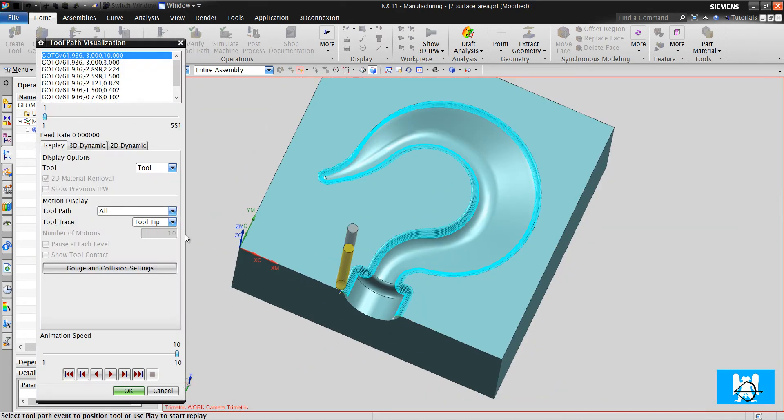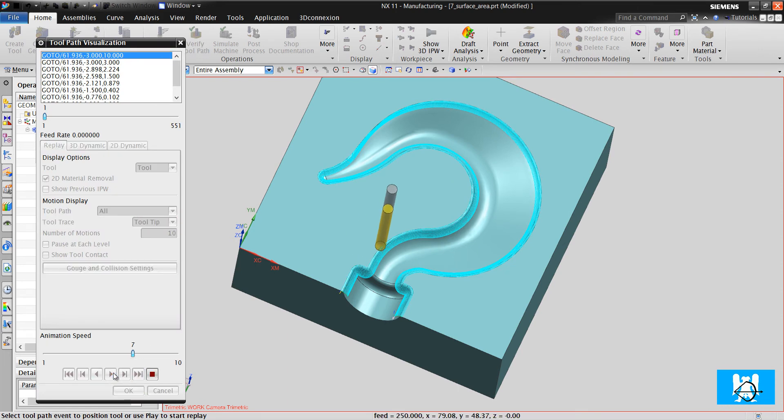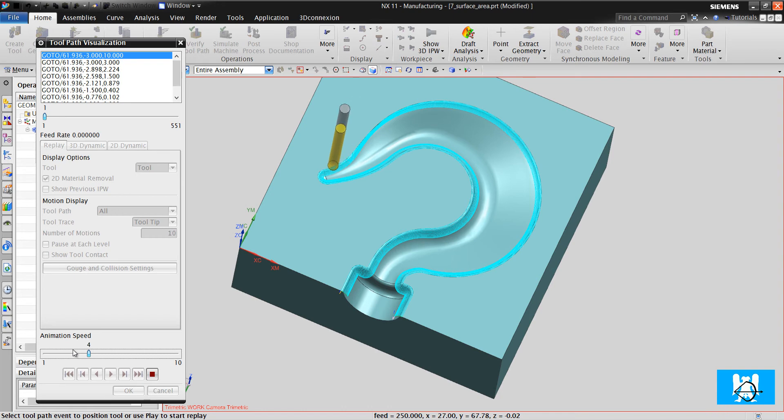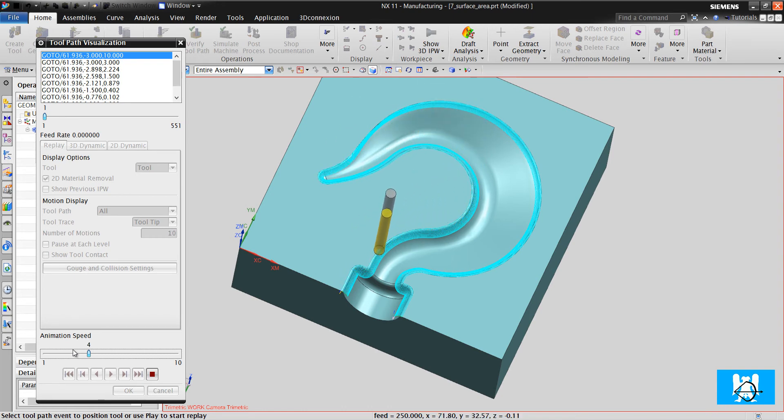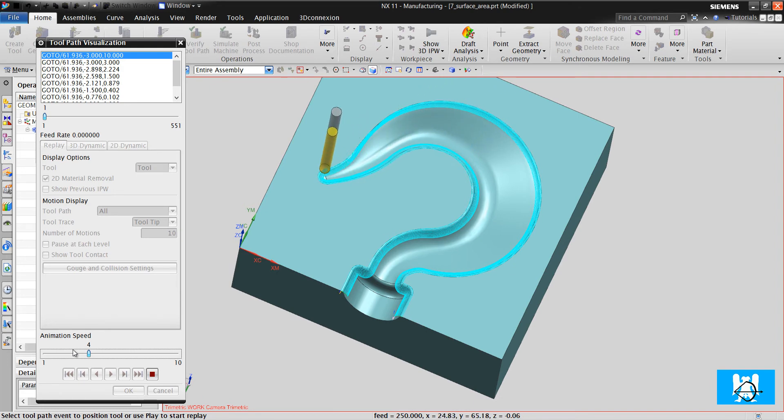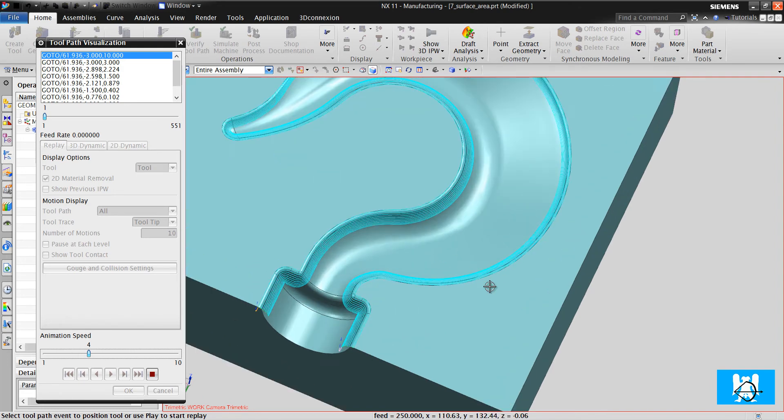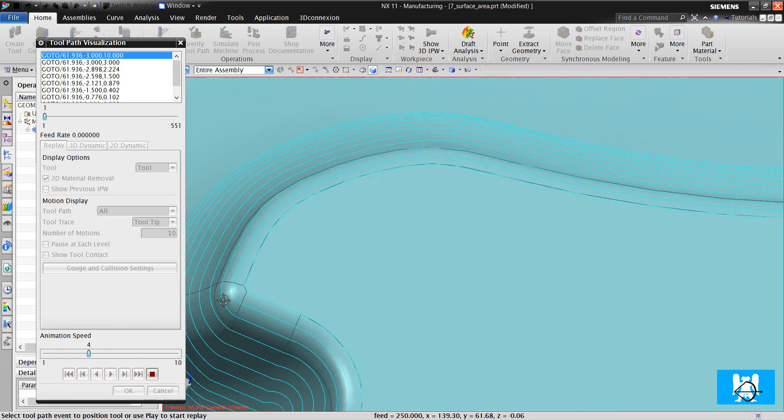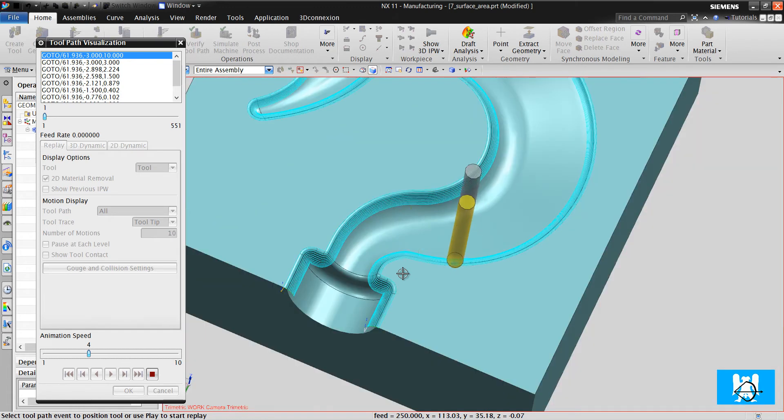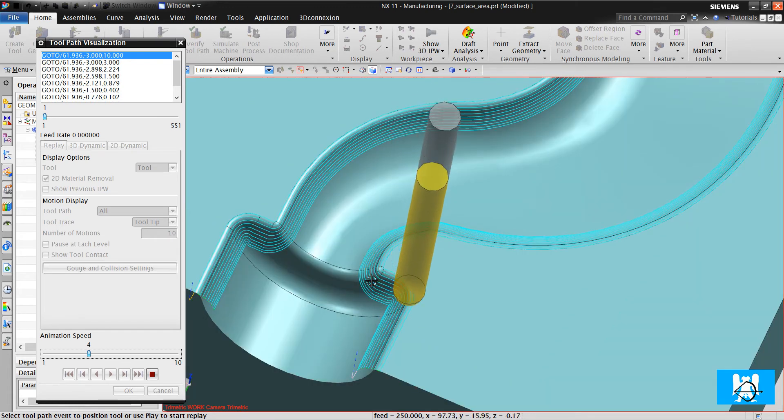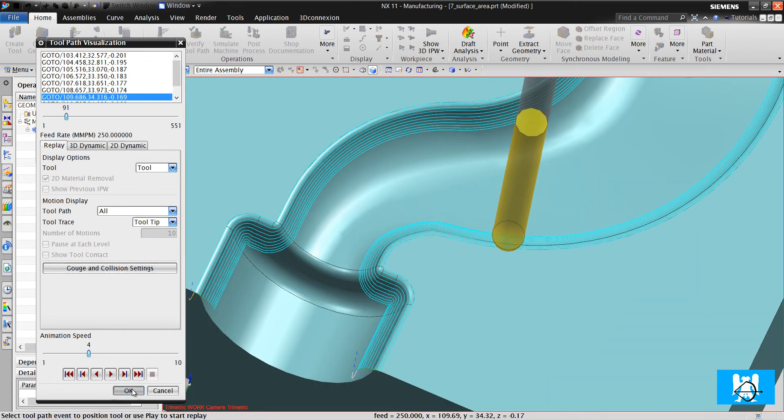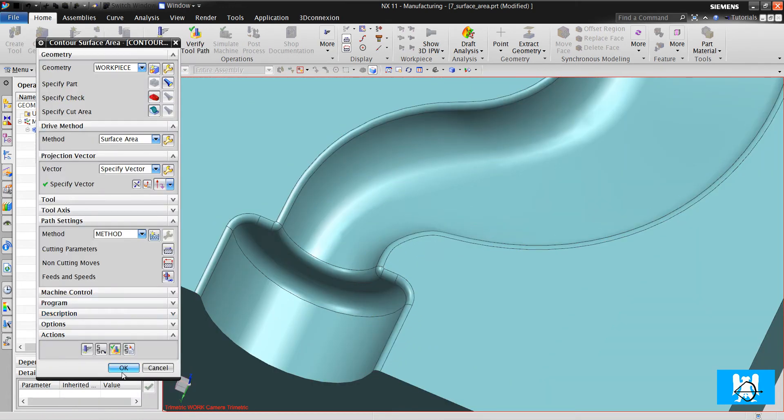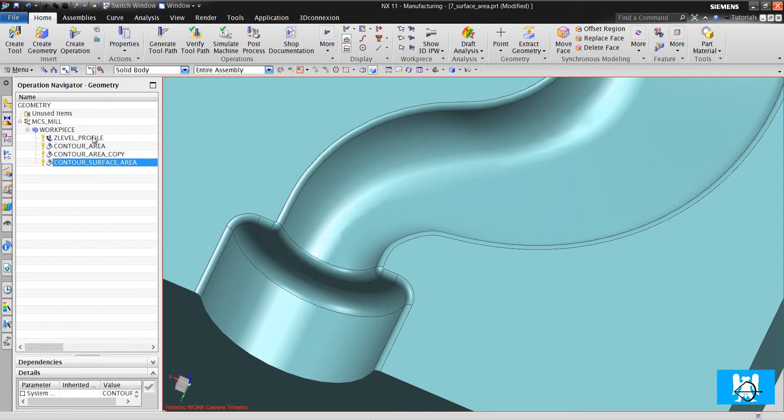You can see that the tool moves according to these UV surfaces. And it is very quality toolpaths because it uses these UV directions.